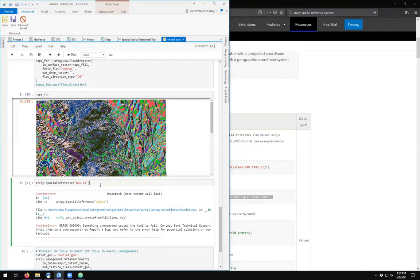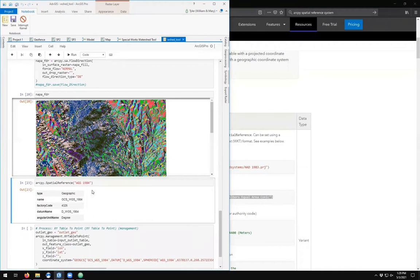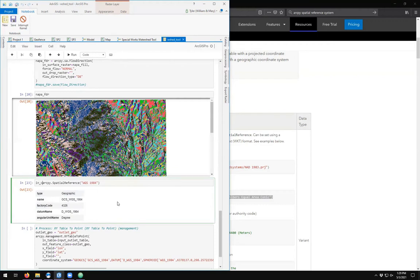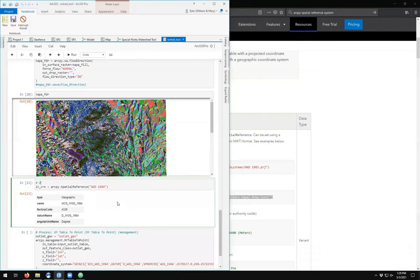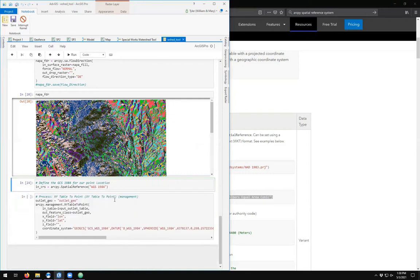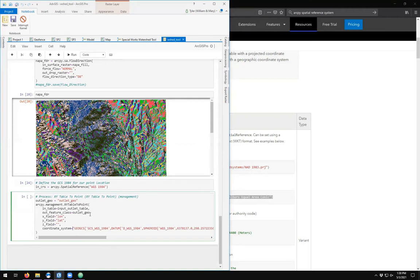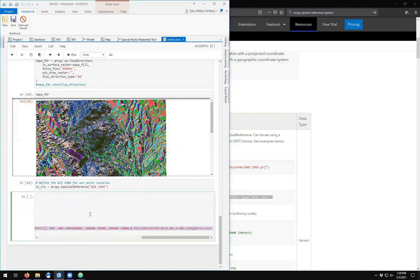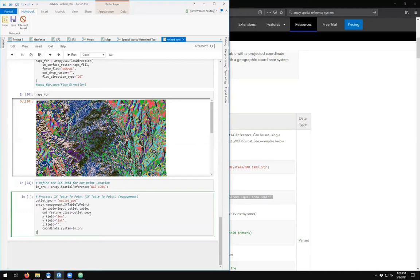WGS 84 doesn't like it. WGS 1984—there we go. GCS WGS 1984, 4326 is the well-known ID. So we're going to define the GCS 1984 for our point location.